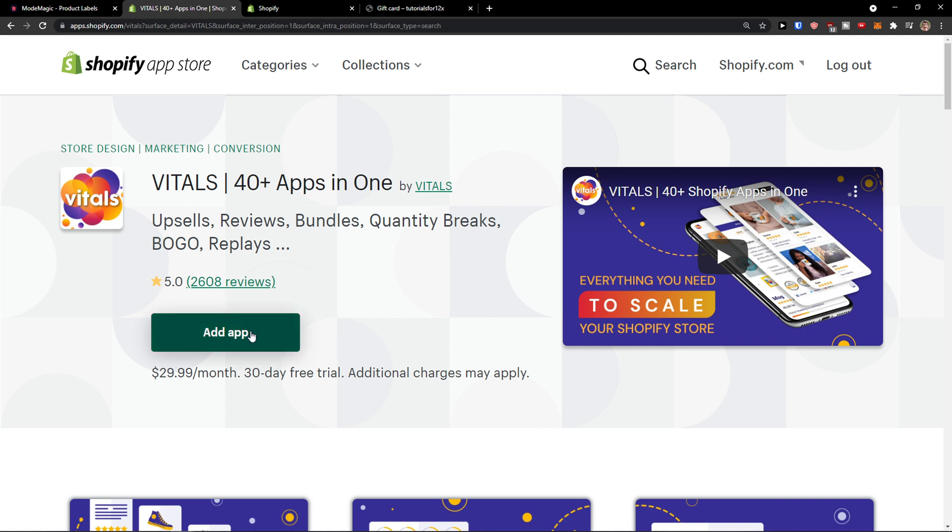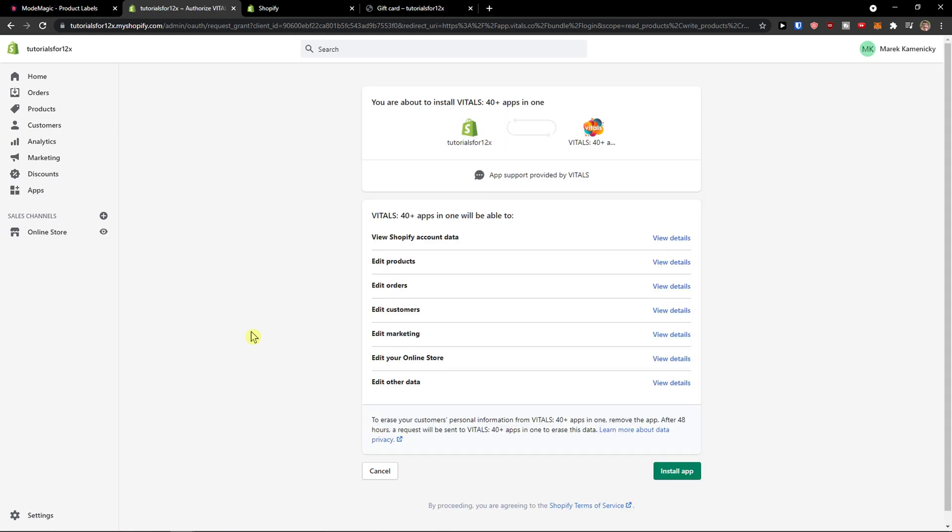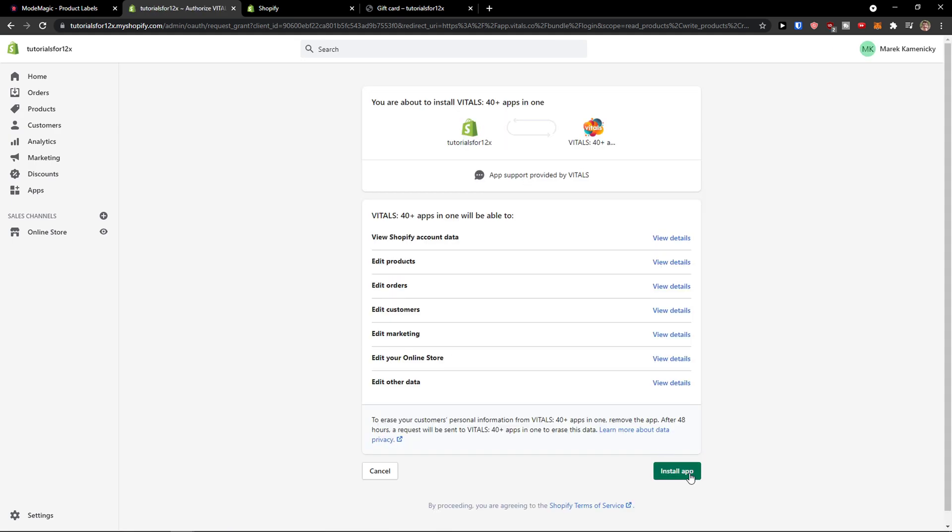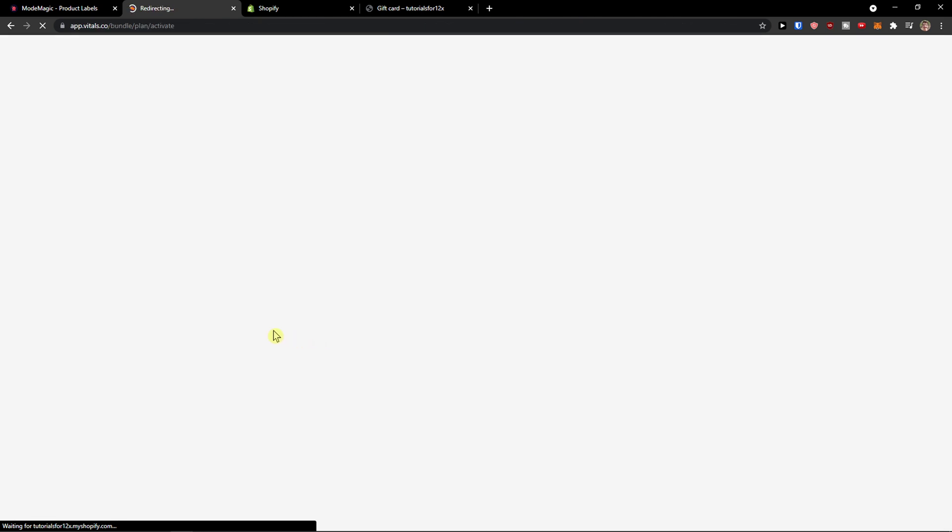So what you want to do is just simply click add application and I will show you everything what you can achieve with it. Install app. I think it's Vitals. So here we go.